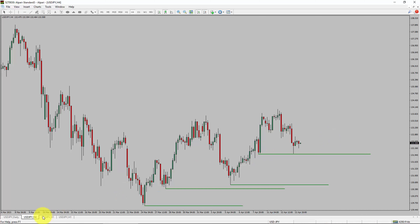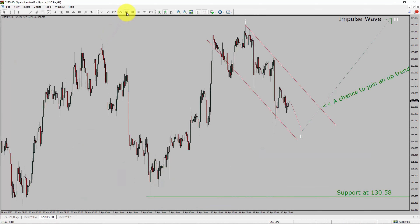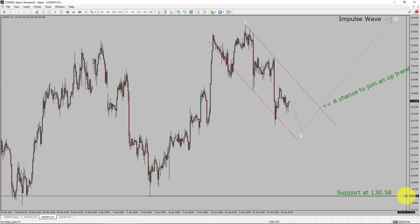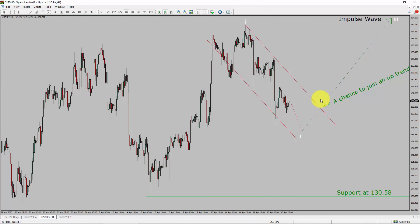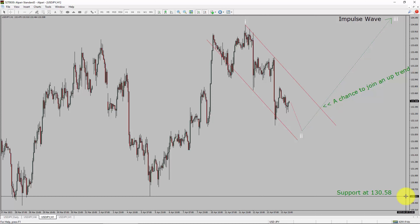Next, let us take a look at the 1-hour timeframe. The trend is up in the 1-hour chart. Intraday support is present at 130.58 price level. Price action is most likely going to rise up to print a bullish wave 3 impulse, which offers a chance to join an uptrend in the USDJPY pair. A decisive bearish break below 130.58 support level is going to end the uptrend in the 1-hour chart of the US dollar versus Japanese yen currency pair.